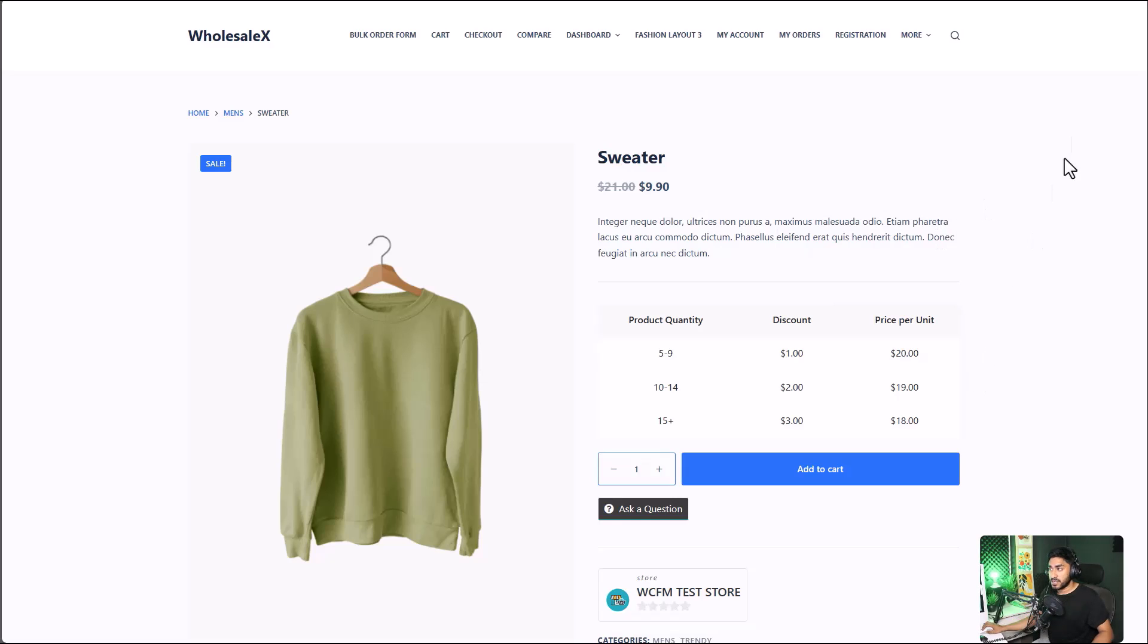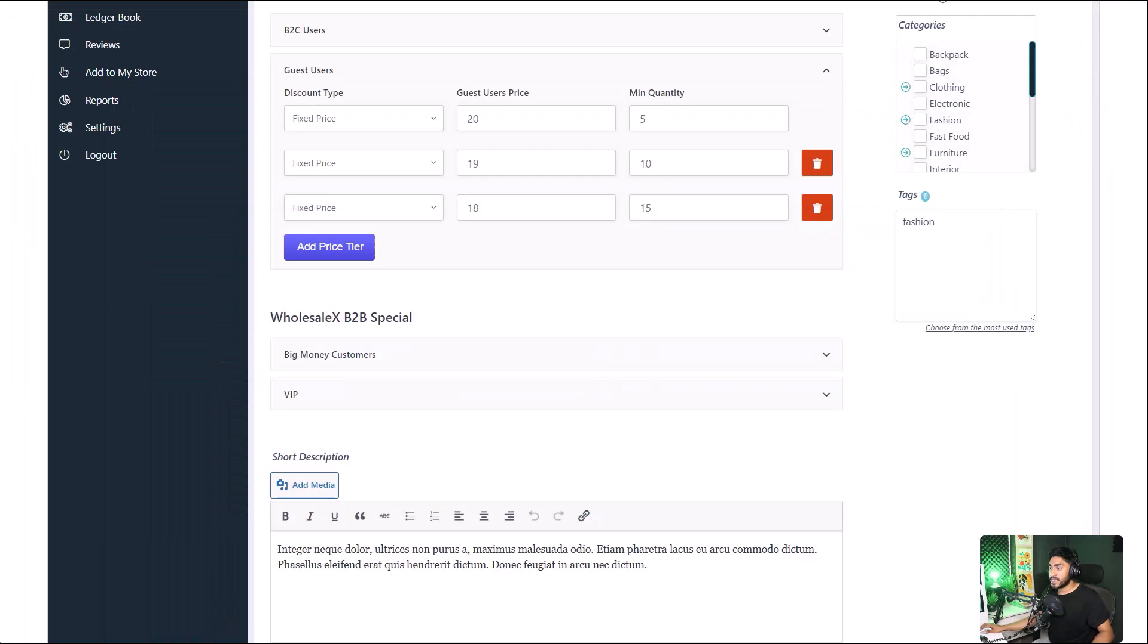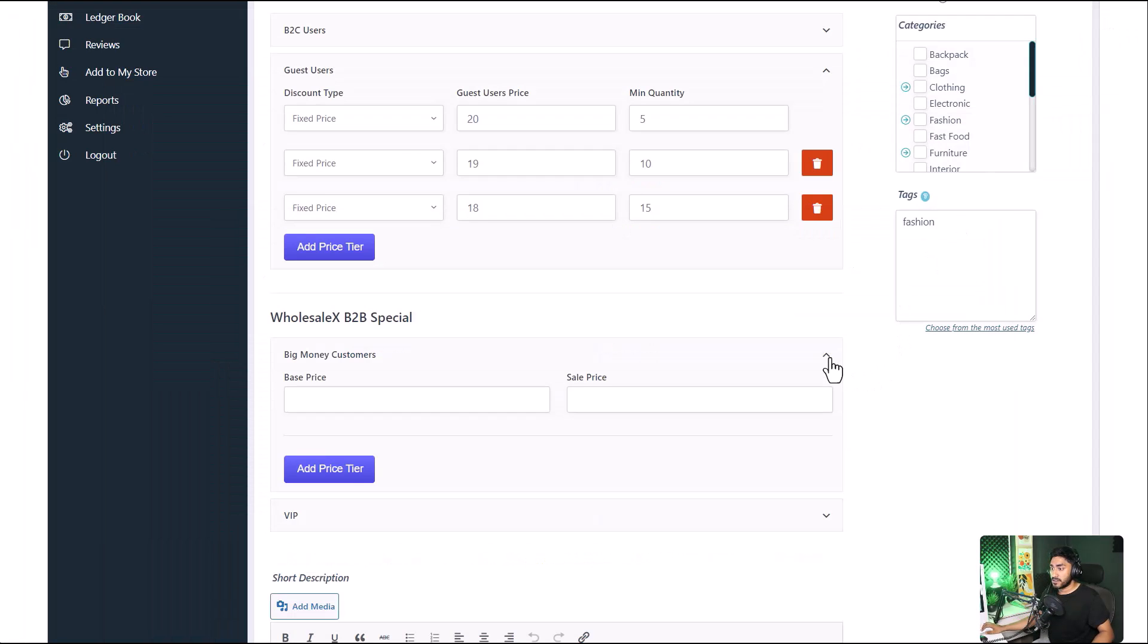Similarly, the vendors can create special wholesale pricing for the user roles that the admins create. To learn more about user roles, check out our YouTube channel. I will leave a link in the description below.